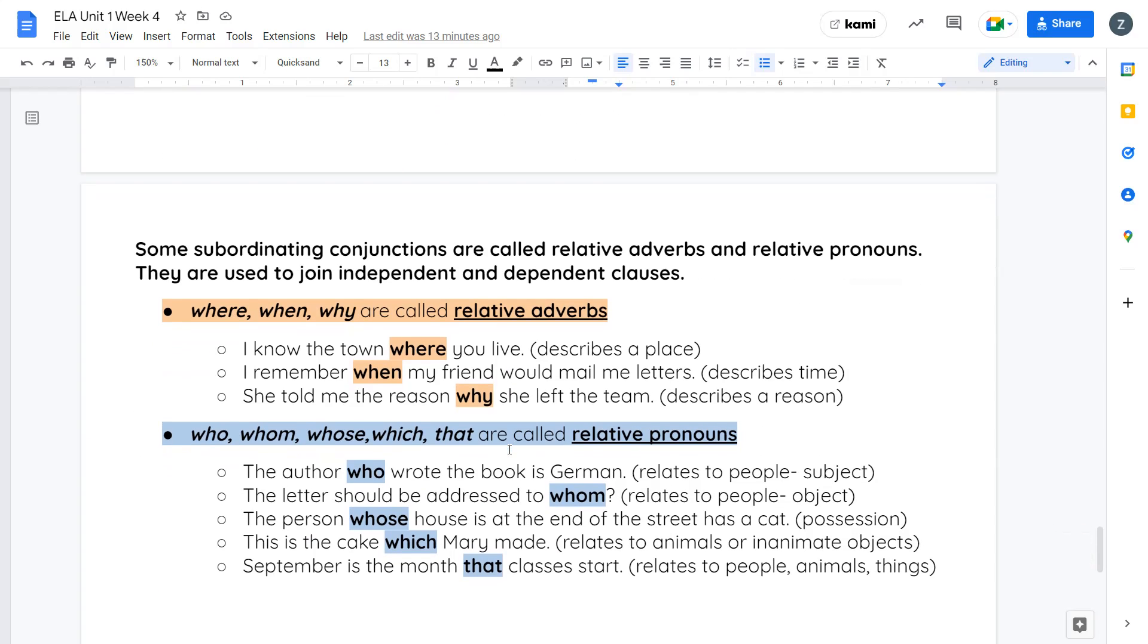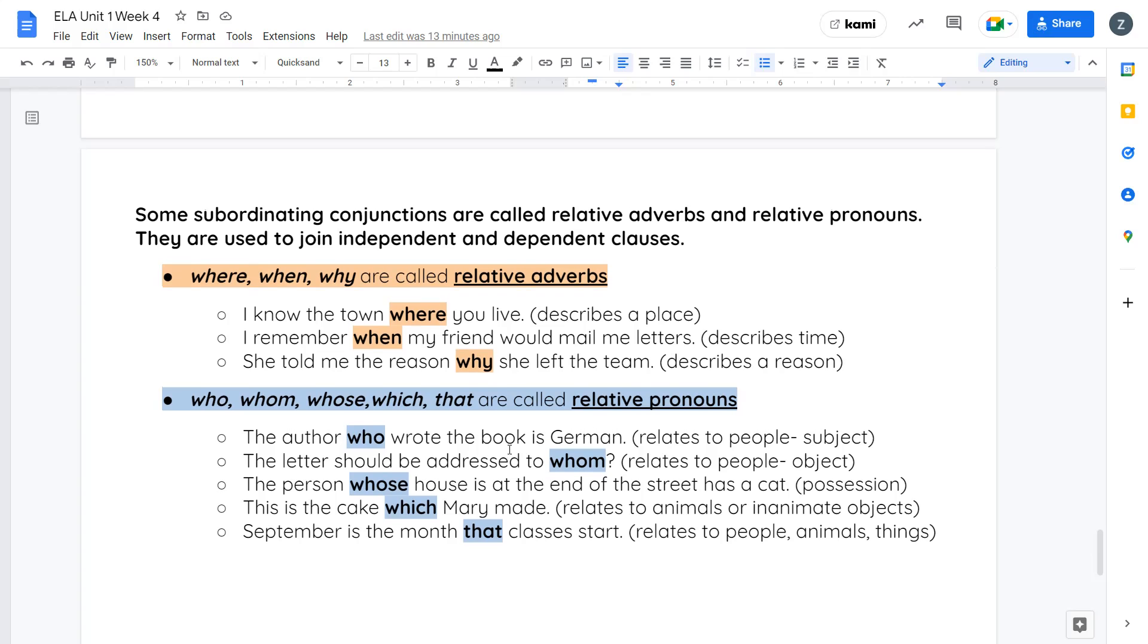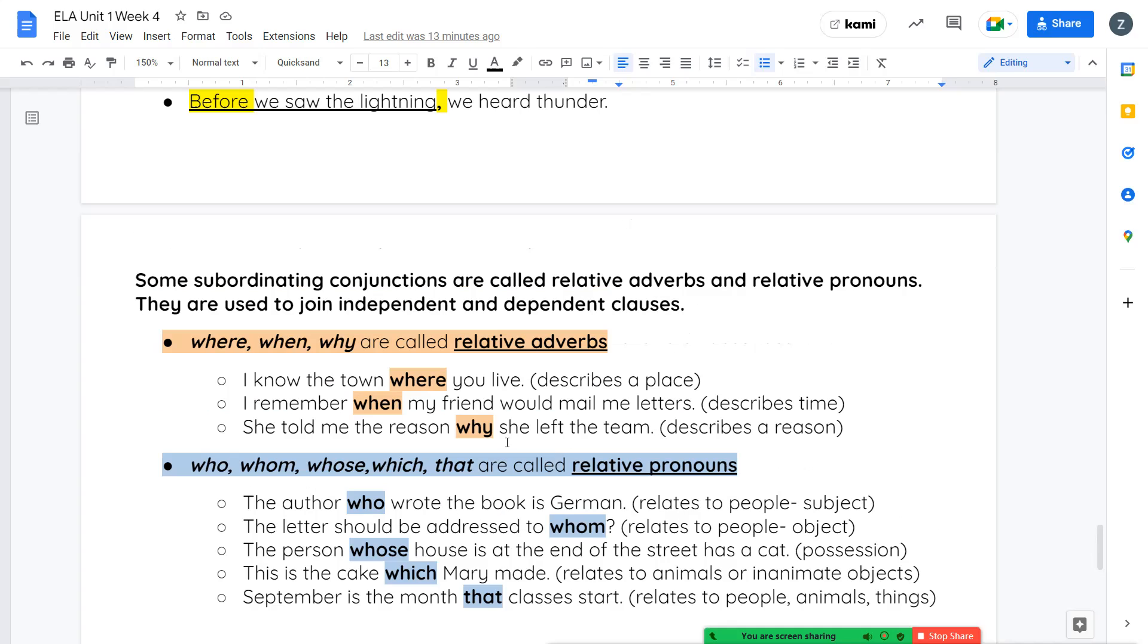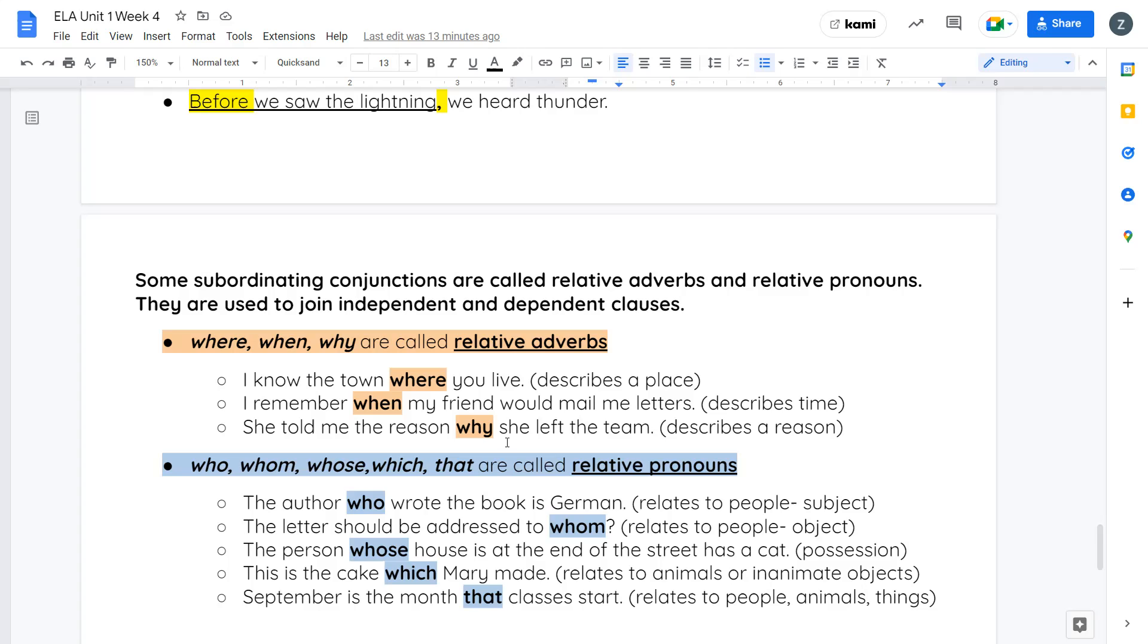Some subordinating conjunctions are called relative adverbs and relative pronouns. These are used to join independent clauses and dependent clauses. Our relative adverbs are the words where, when, and why. Where, when, and why describe. Where will describe a place. I know the town where you live. I remember when my friend would mail me letters. That describes a time. She told me the reason why she left the team. That describes a reason. Those three relative adverbs tell you, refer to either a place, they describe a time, or they describe a reason.